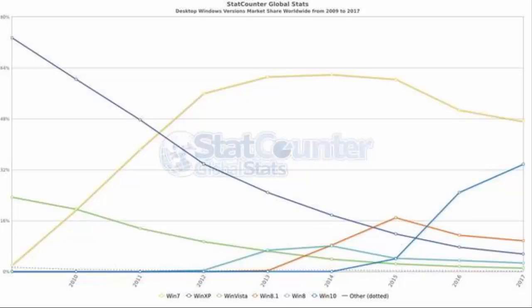StatCounter offers data on OS usage since 2009, as measured by prevalence of OS detected during web browsing sessions. As its graph shows, Vista's light green line never topped Windows XP's market share and was quickly overtaken by its successor Windows 7. As the chart shows, Vista's bumped along the bottom with about 1% market share for years now.